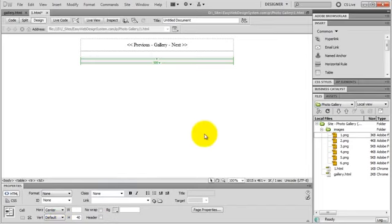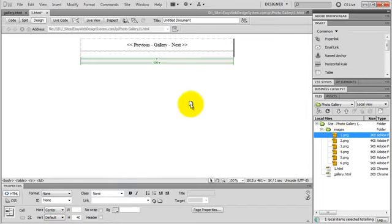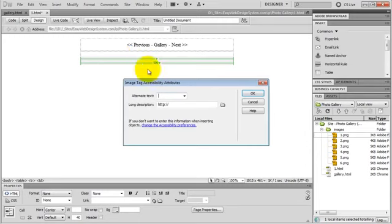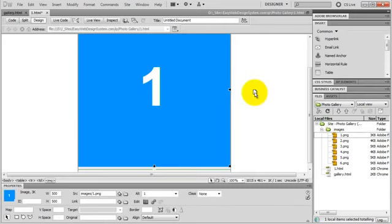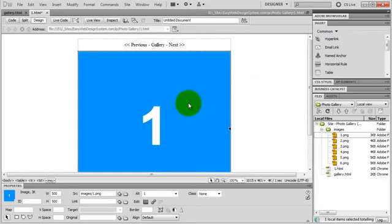And now just drop my first image into this cell. And the alternate text will be 1. I hit OK. And here we go.